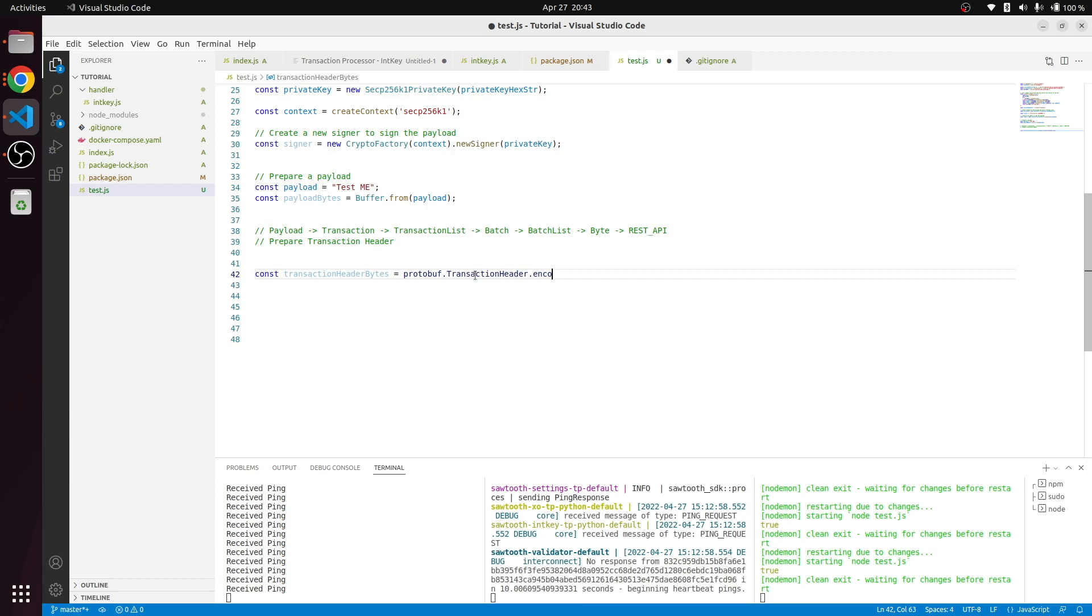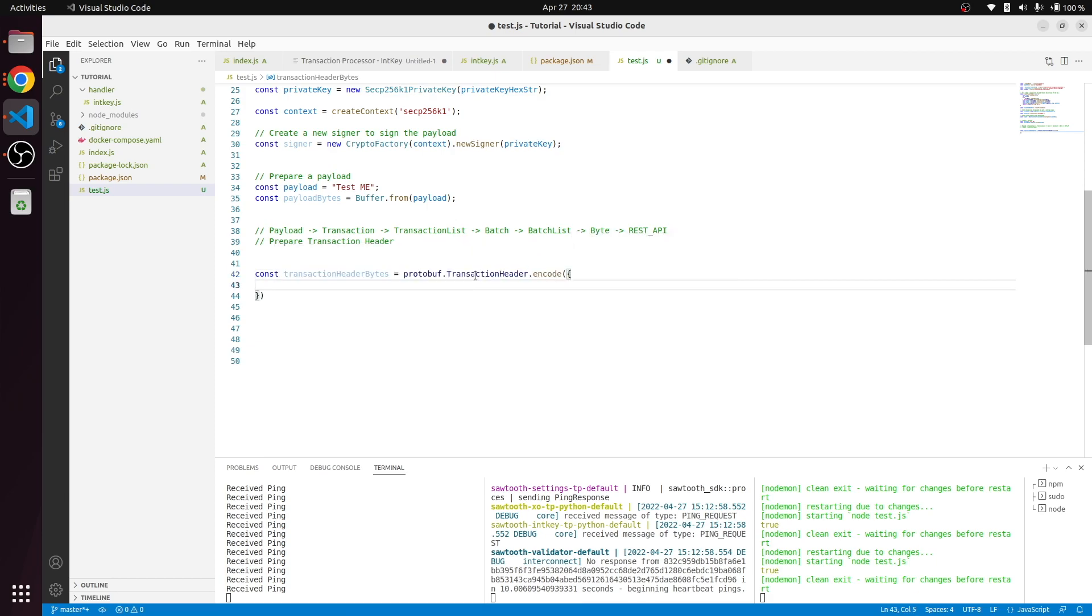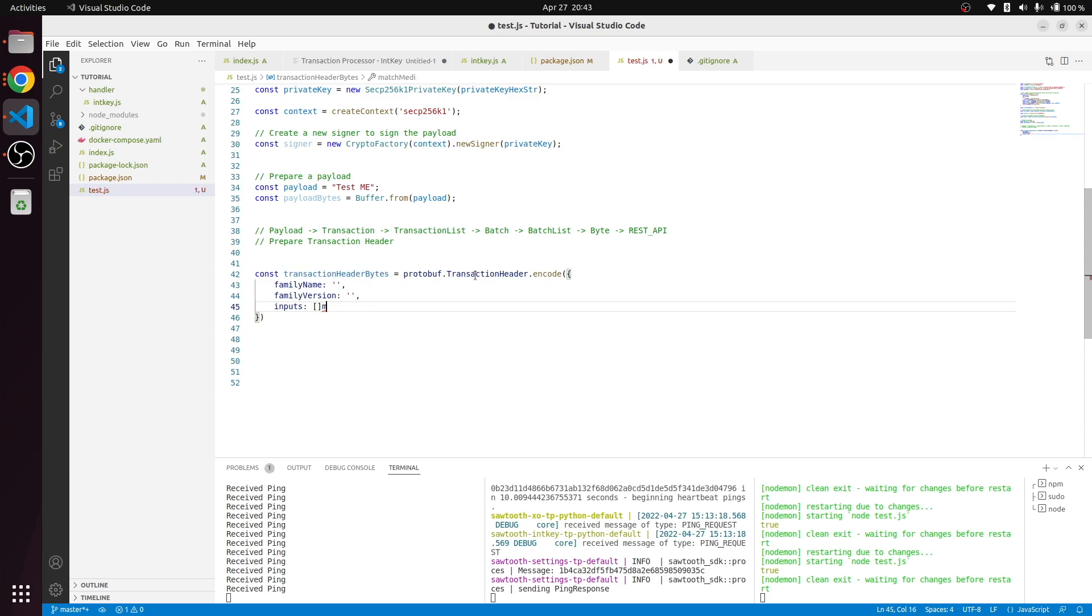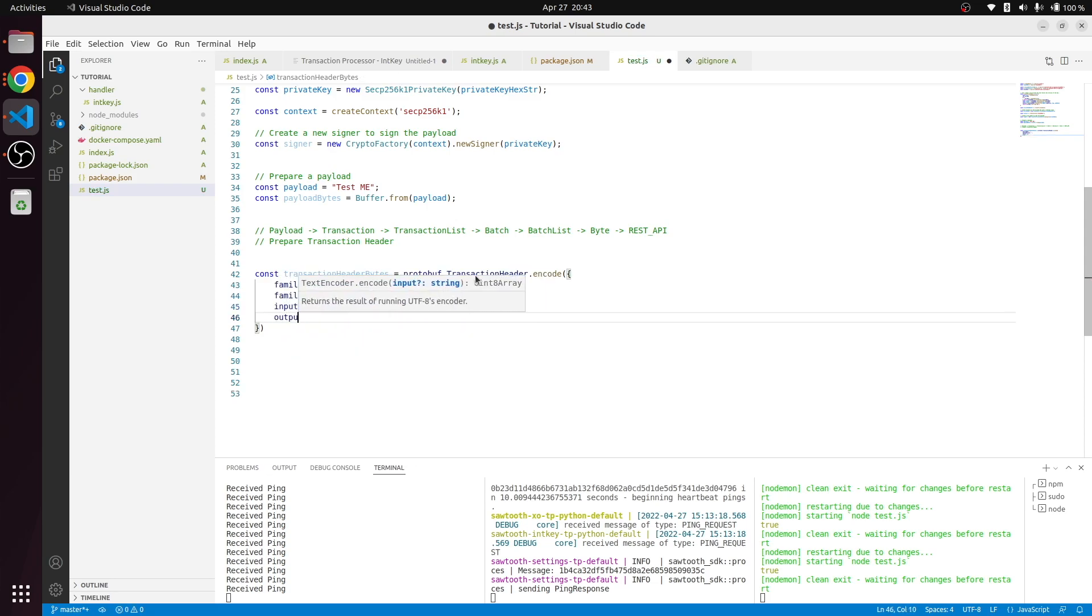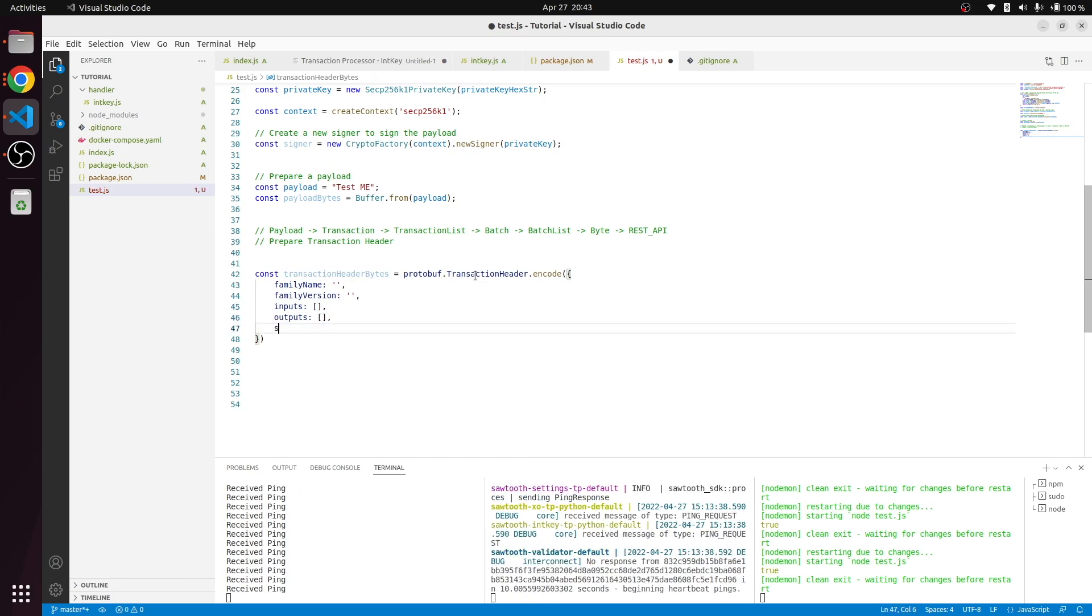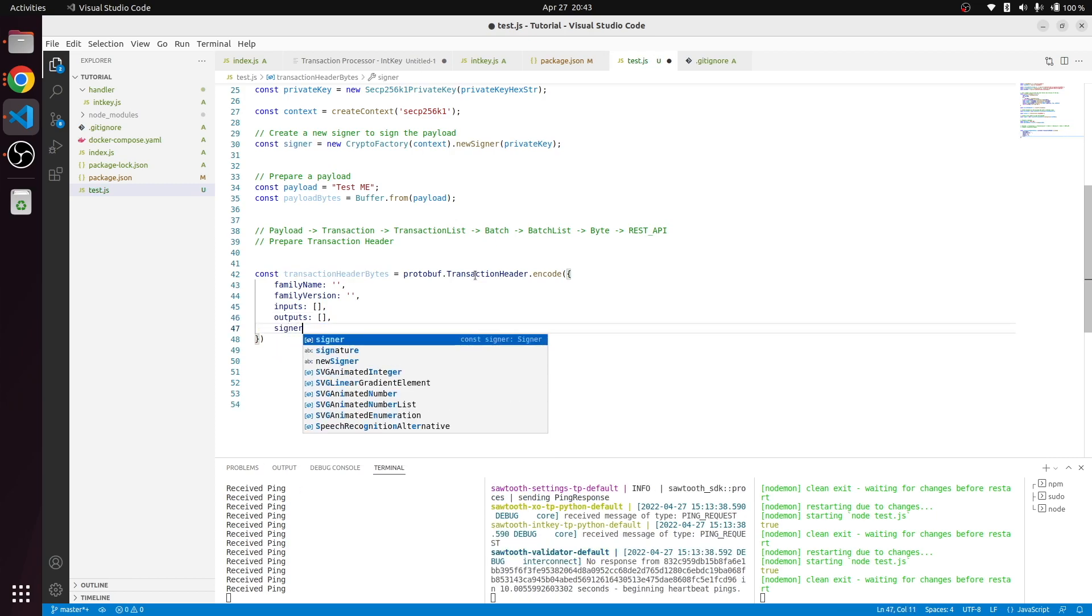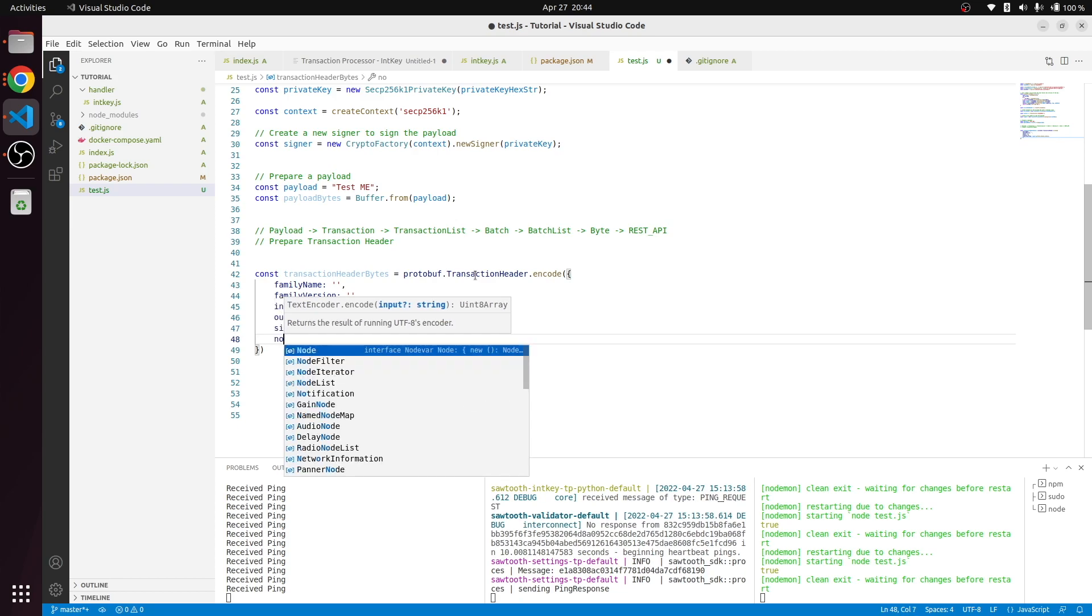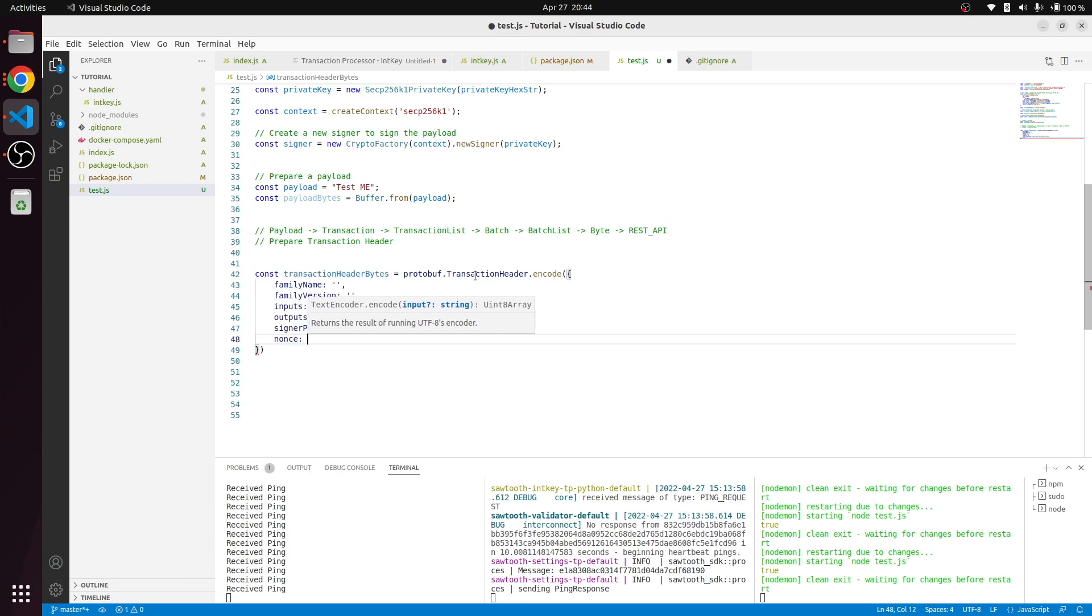This payload should contain family name, inputs that will be involved as an array, outputs from this transaction, signer public key indicating who is going to sign the transaction, and we also have to have a nonce.